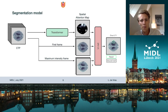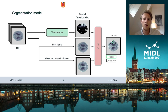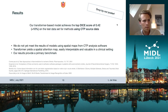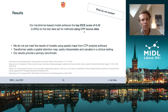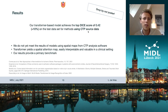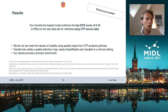Using these five inputs, we can perform infarct core segmentation. I show a result here where we observe a very nice overlap between our result and the ground truth. Our transformer model achieves a top Dice score of 0.42, which is a 10% increase on the test dataset compared to all methods using only CTP source data. It must be stressed that we only compare to methods using CTP source data, as we do not yet match results of models that use spatial maps from CTP analysis software.